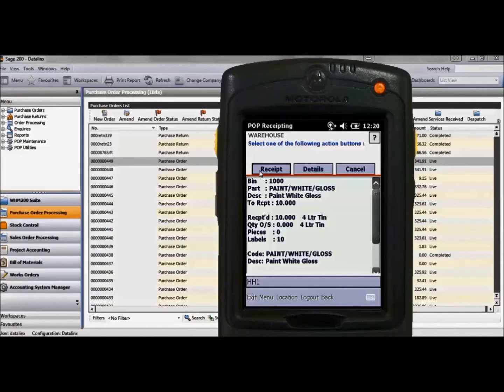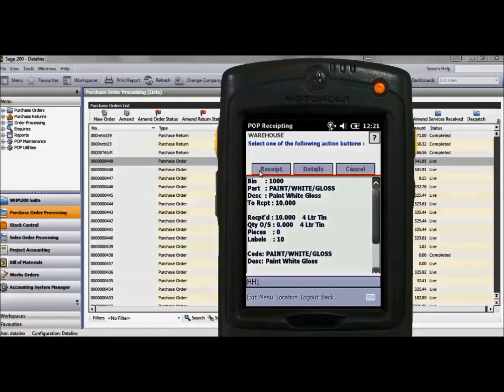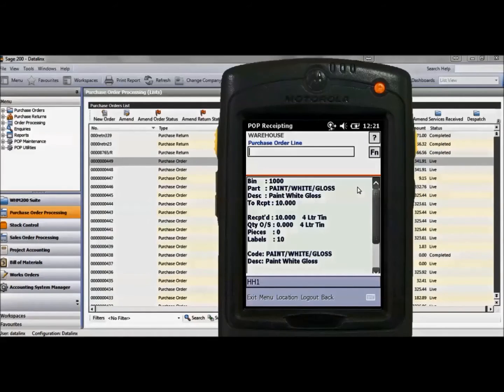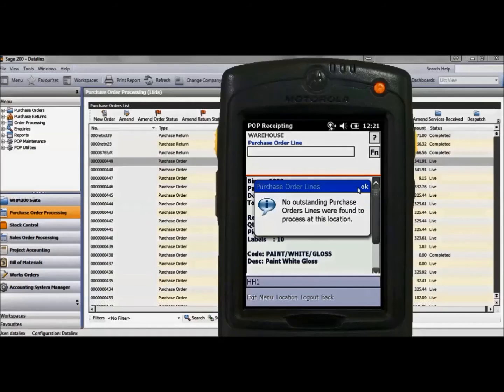Click the receipt button which will update Sage and you can see these have been receipted and confirm there is nothing outstanding on the purchase order and returned you to the list of outstanding purchase orders.